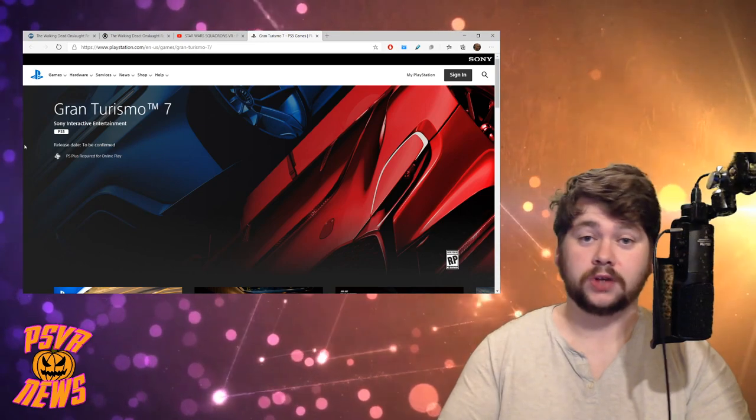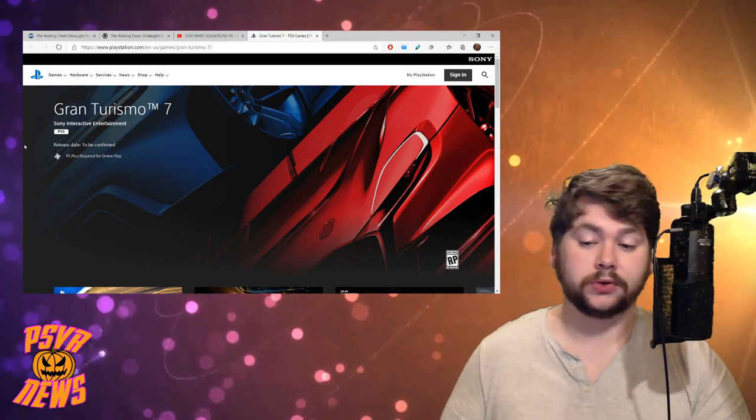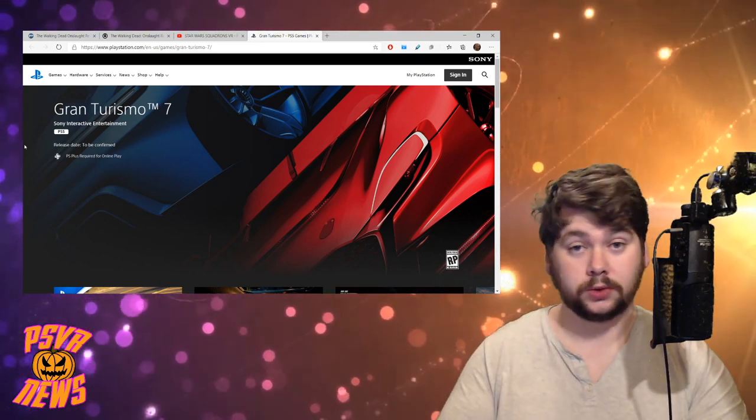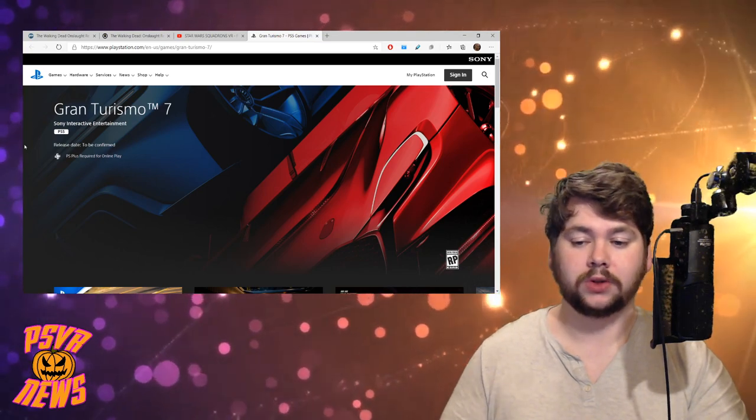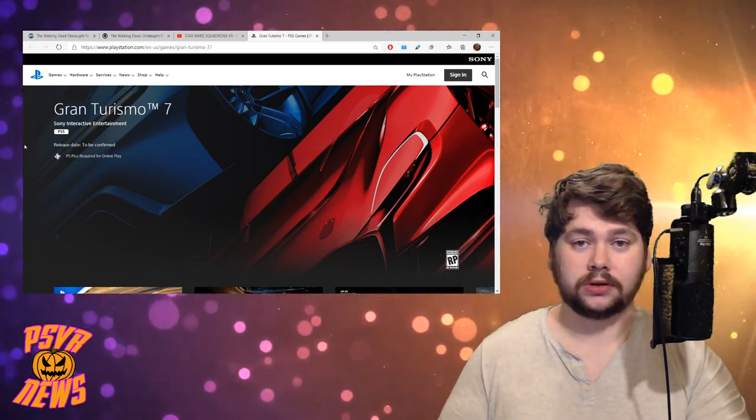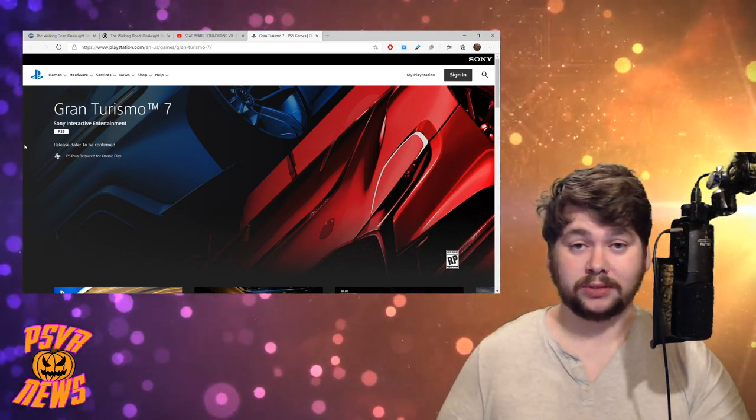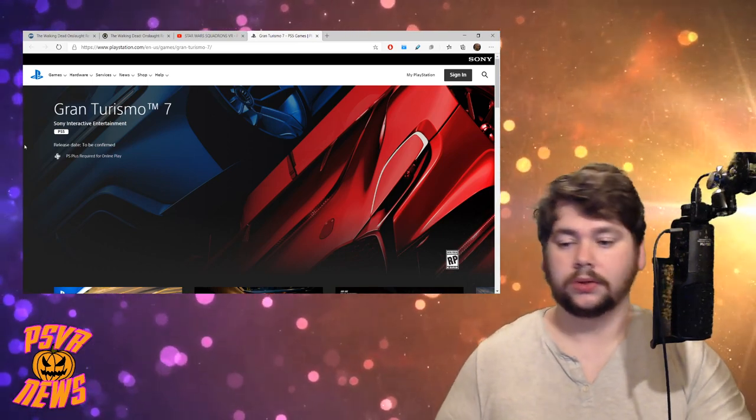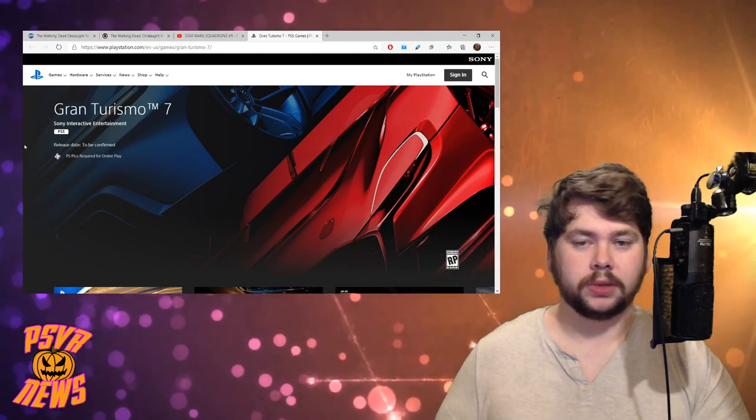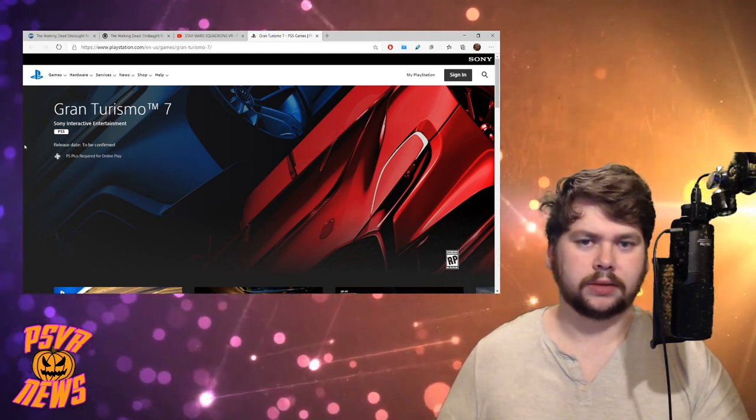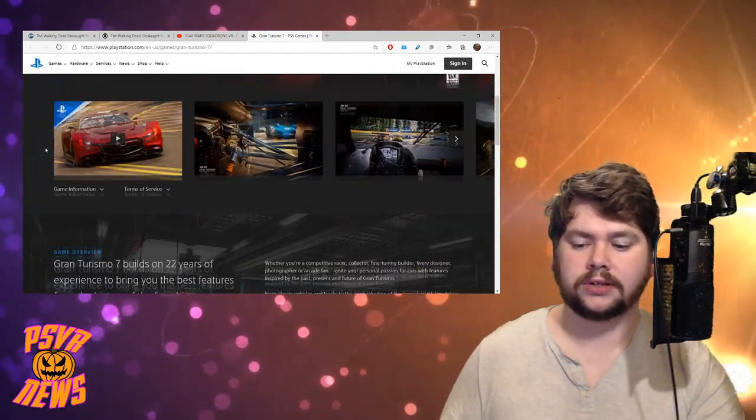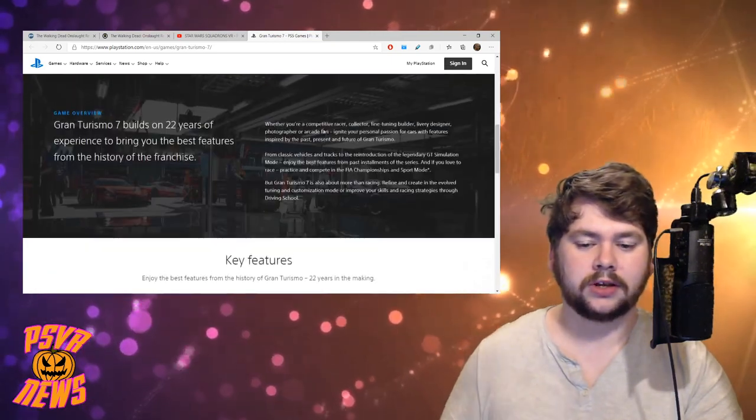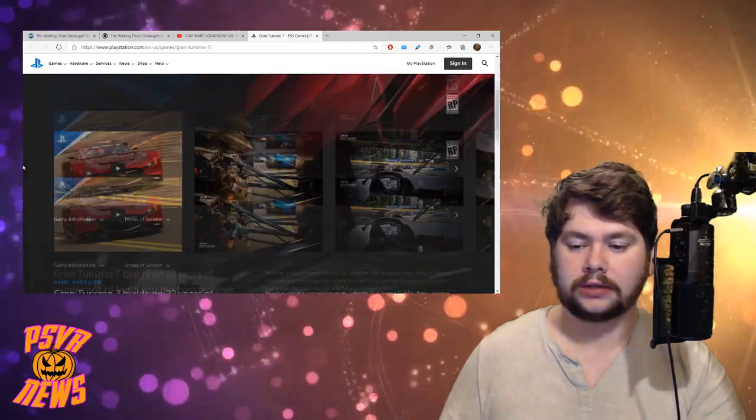First things first, I wanted to talk about Gran Turismo 7, and that is because today PlayStation have updated their website on several of their PlayStation 5 games that are coming out, so the likes of Gran Turismo, Demon's Souls, Horizon, all that stuff. Got new screenshots, new bits of information, not huge big things, but updates. The kind of stuff that you'd read at the back of the box, blurbs and whatnot.